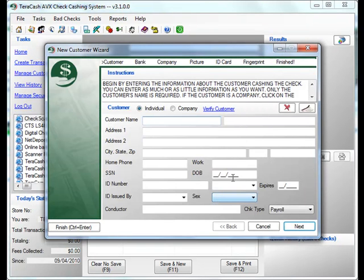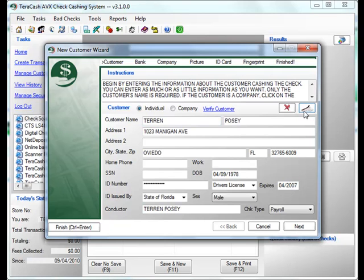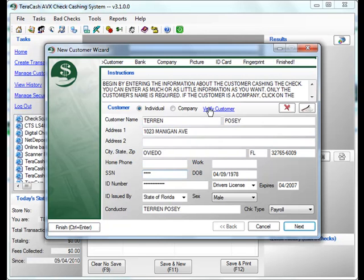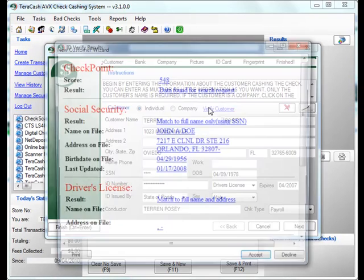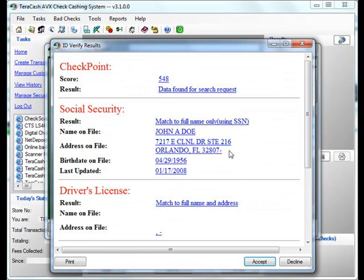Now we're going to use the STX again to swipe our ID card, a magnetic stripe on the back, which will auto-populate all of the information. Add the last four of the social if we wanted to verify the customer through the check guard service.